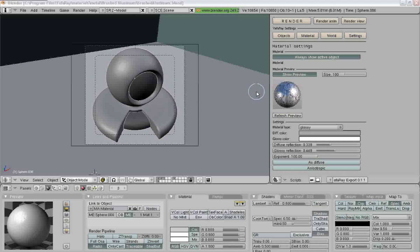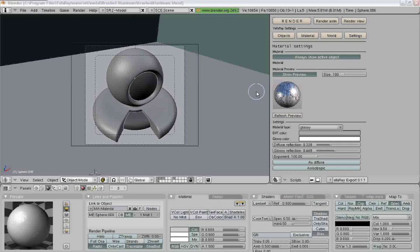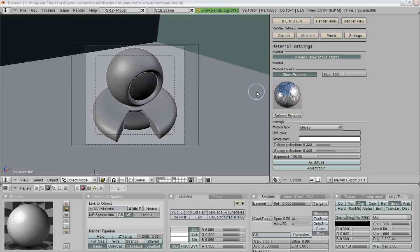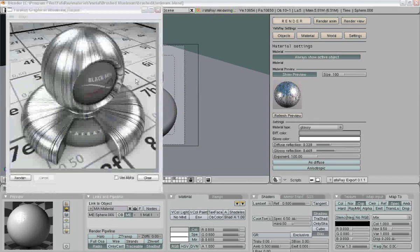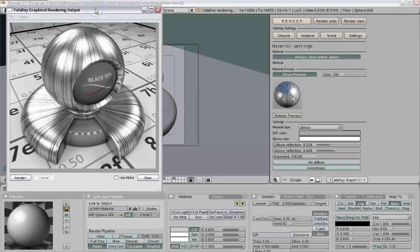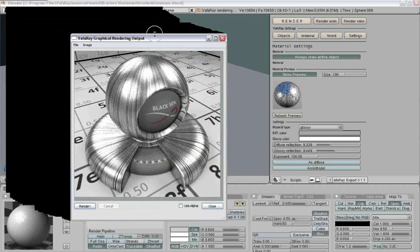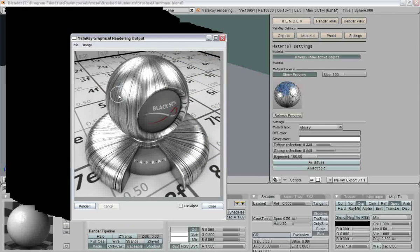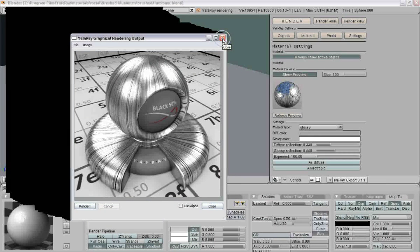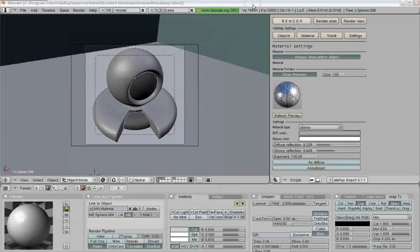Today we're going to be working with metal in Yawfray, and specifically brushed aluminum. And I'm going to just show you real quickly what that looks like. And there's your final result. Now to get here, it's really simple. Brushed aluminum is a really simple material.